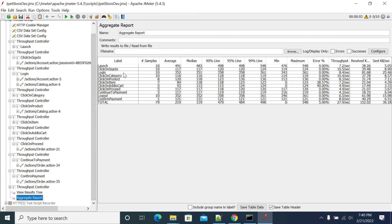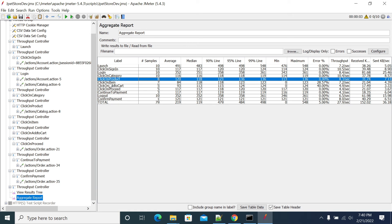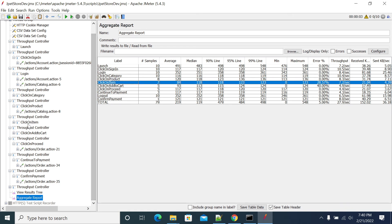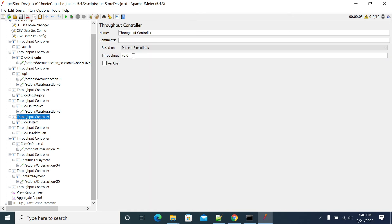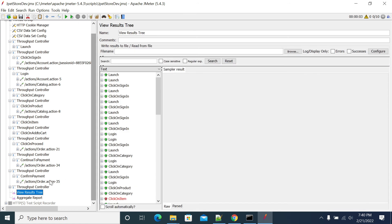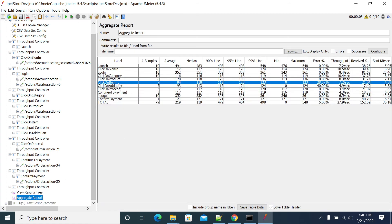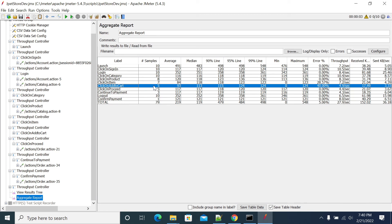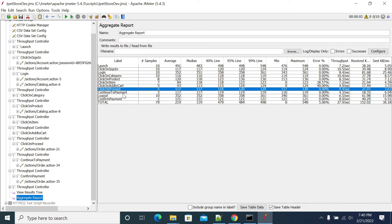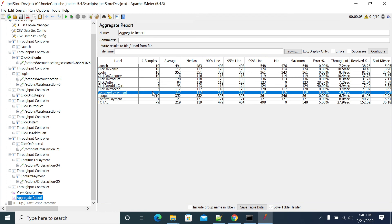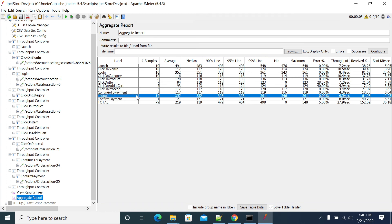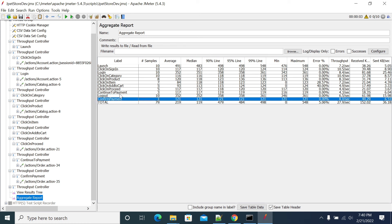Results: 10 login transactions, 8 click on product, 7 users click on item, 5 users add to cart, 5 users proceed to checkout, 3 users continue payment, 1 user confirm payment, and 10 users logout. We got results as per the requirement.